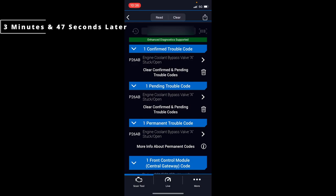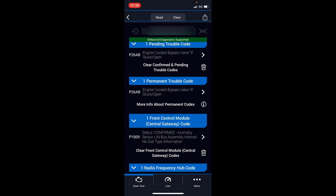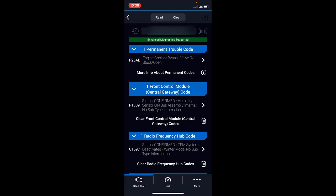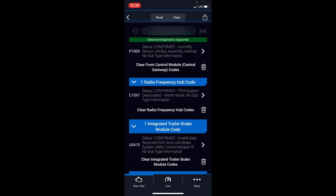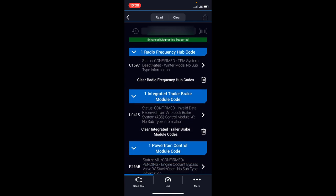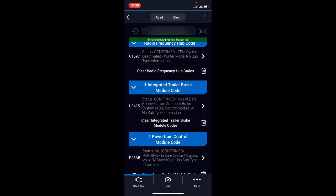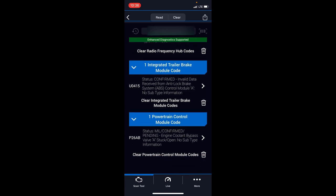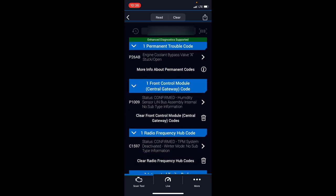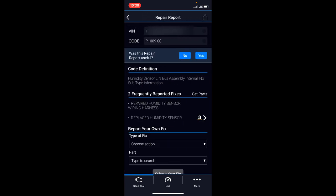Okay, there we go. It takes a bit of time but it's done. We can see some of the other modules that don't come up with just the check engine light: the front control module, humidity sensor bus assembly, radio frequency hub, trailer brake control module. Obviously a few other small things. We'll look at this one here.